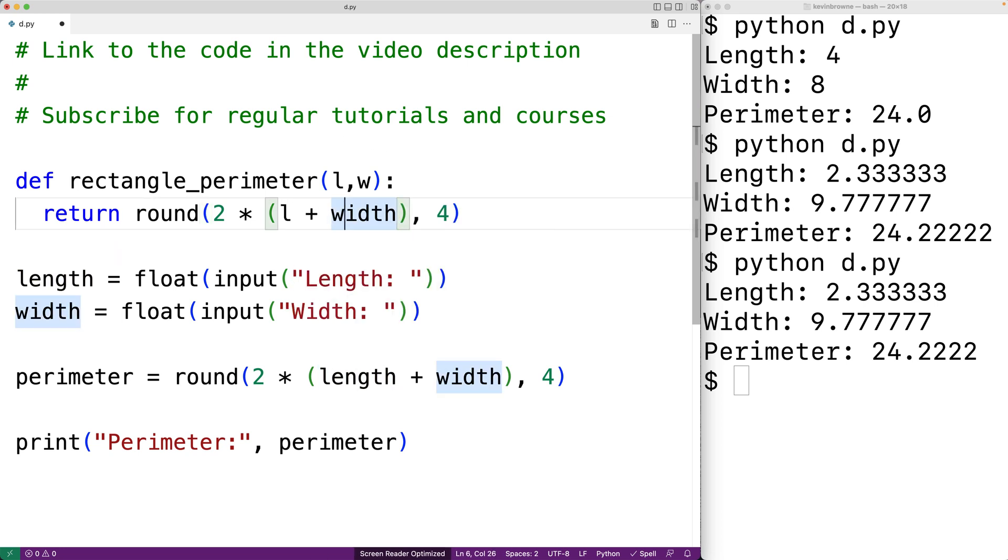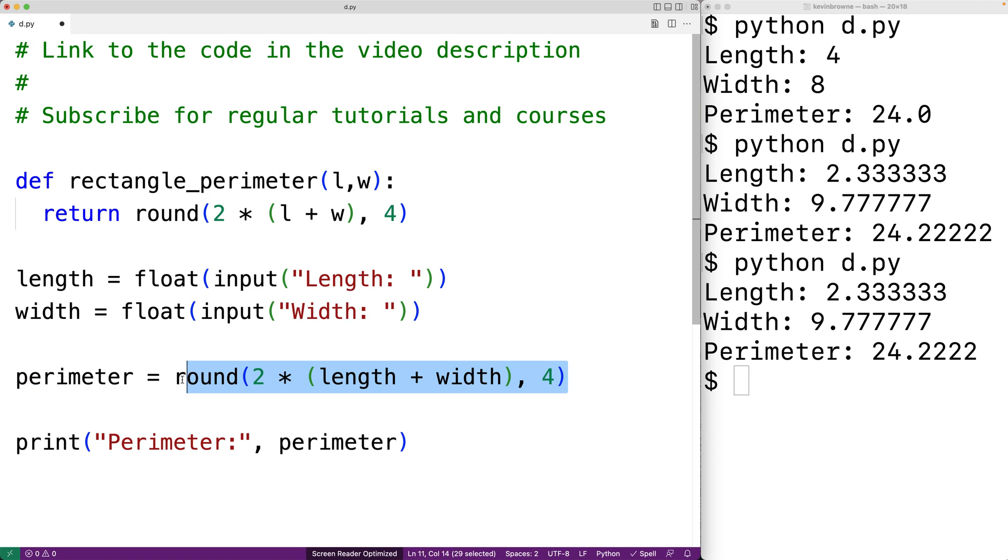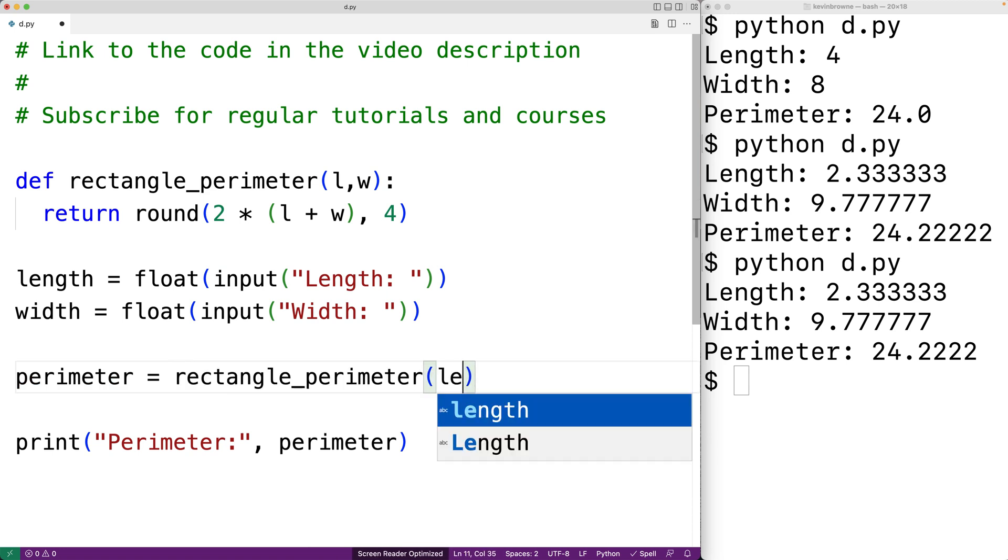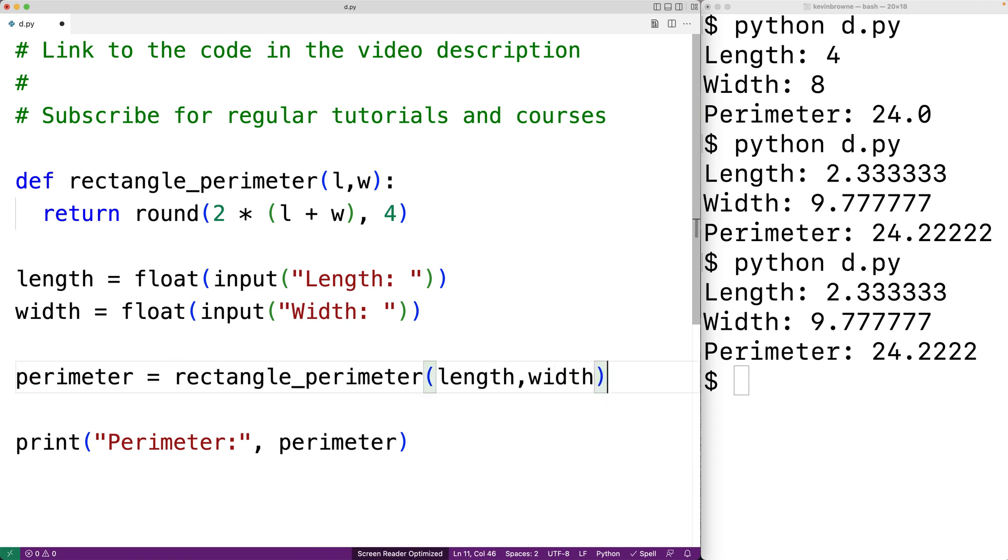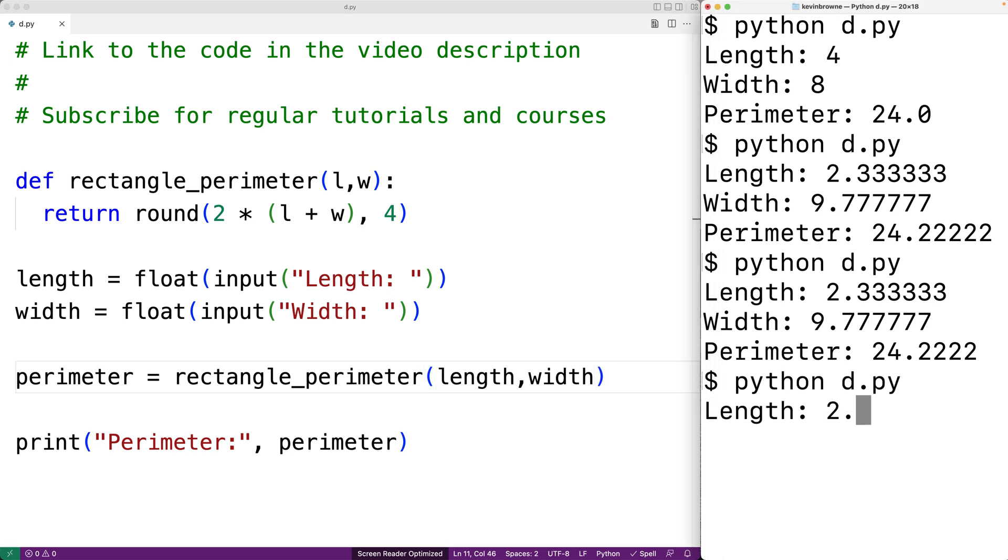Then down here we'll call the rectangle perimeter function and we'll pass it length and width. So we can save this version of our program and test it out. We'll enter in the same length and width values as before.